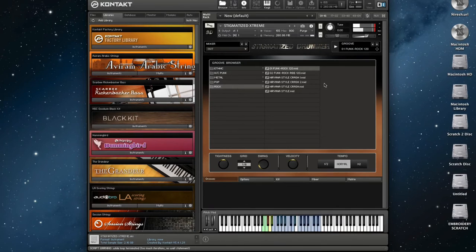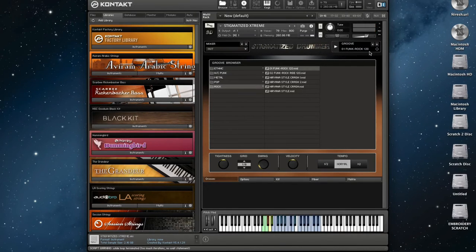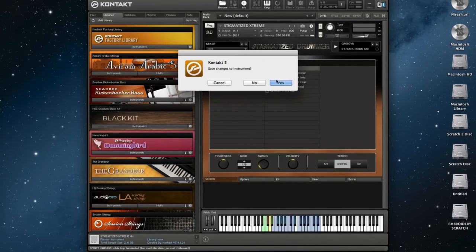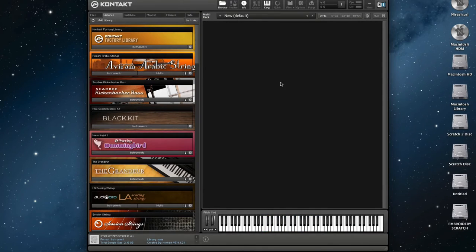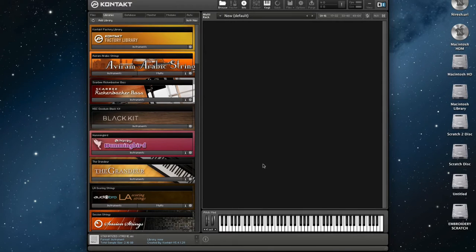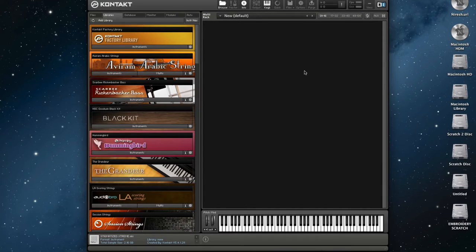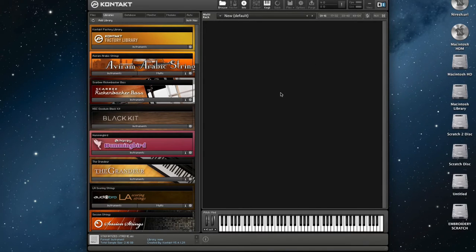And finally, close and hit Yes in the pop-up dialog to save the particular instrument. Make the same procedure with the rest of the instruments. Now, Stigmatized Drummer has been set up properly and you are ready to go.